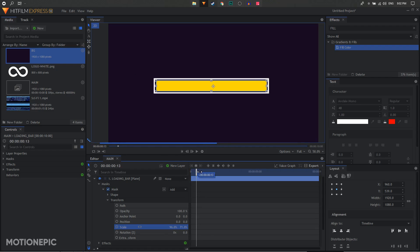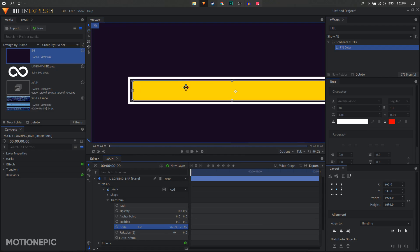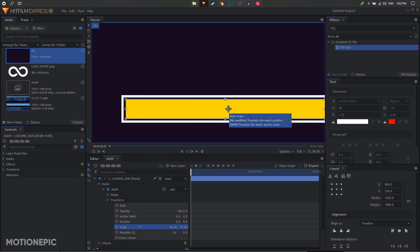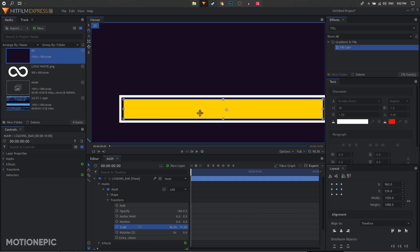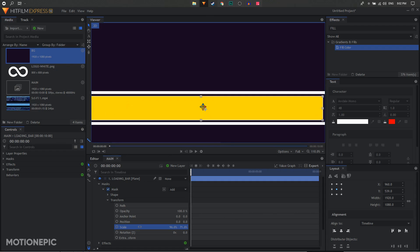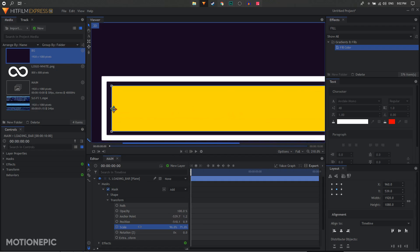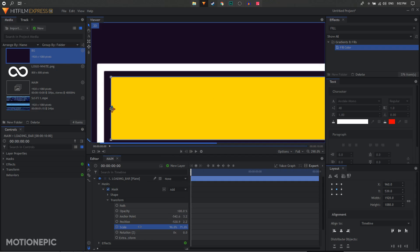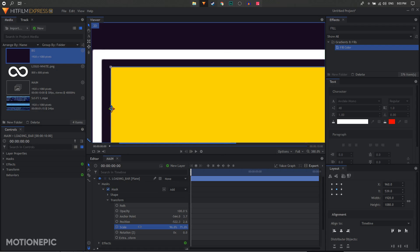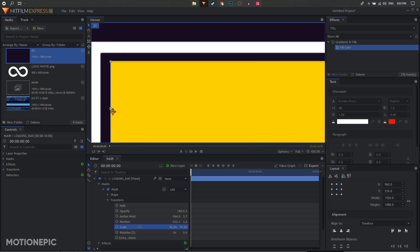Now to create a simple animation, move the anchor point to the left side of the shape. You can see the anchor point is in the center, so hold the Shift key on the keyboard and drag it to the left side of the shape. You can zoom in to be precise with this.